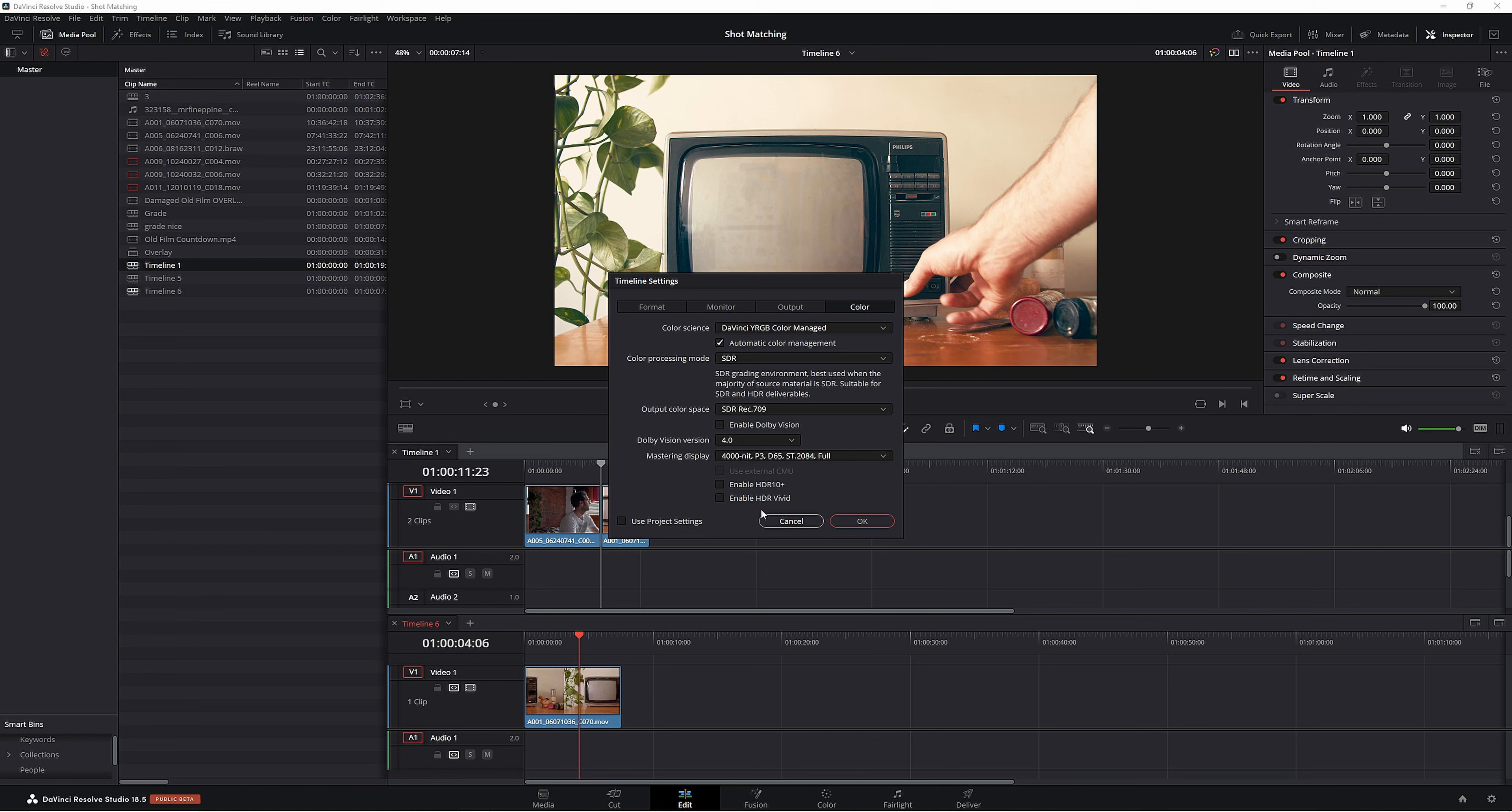Now you could do one timeline as all RED footage and then set your color management up that way. Or you could do another one with an ARRI kind of setup here and then color grade your footage that way too.